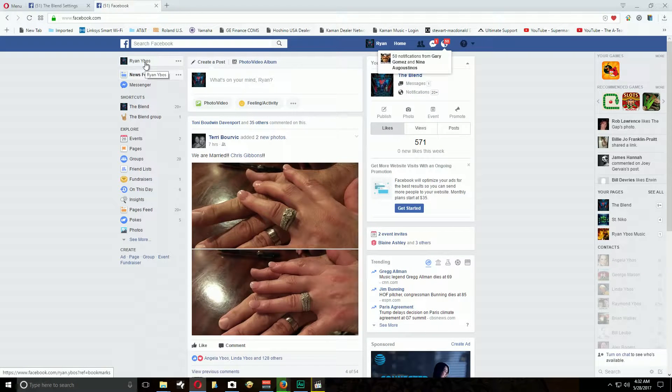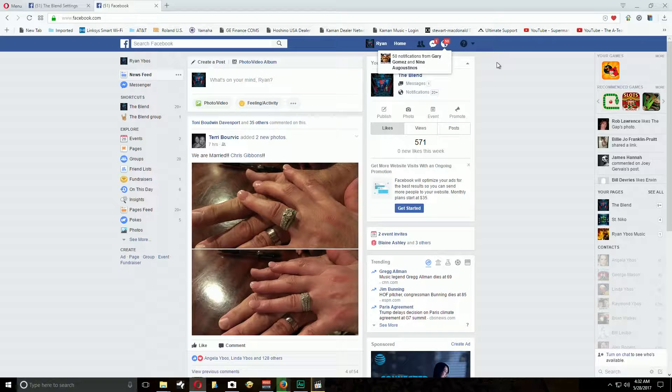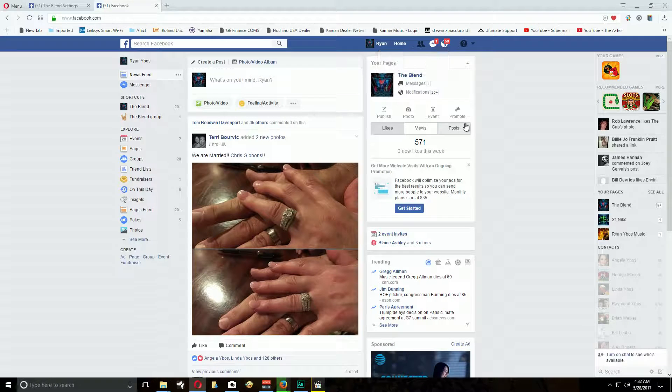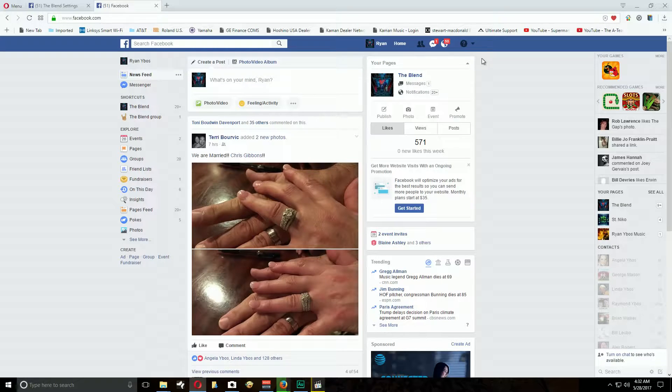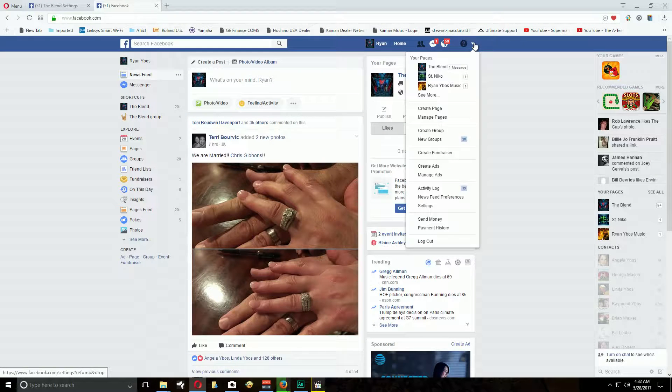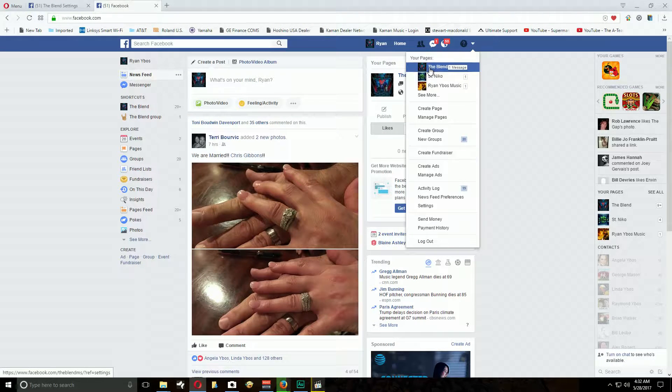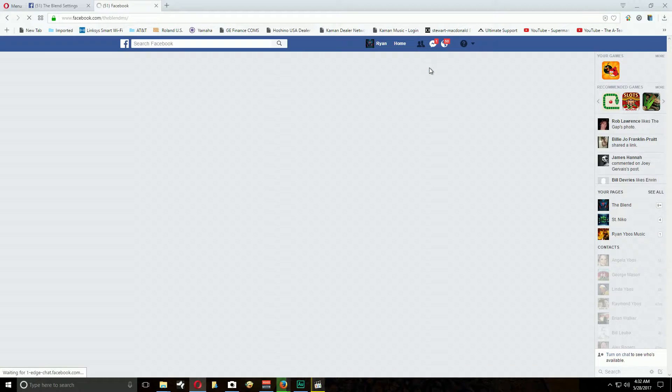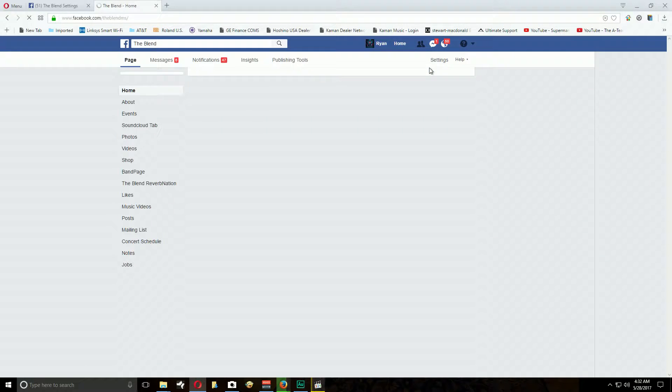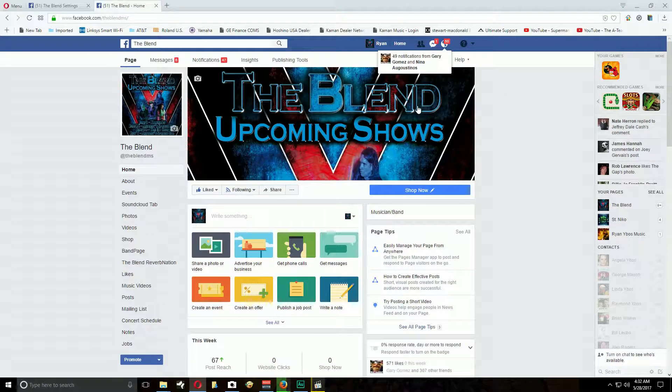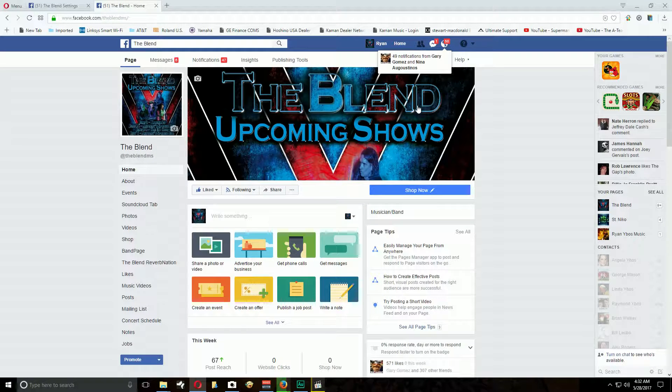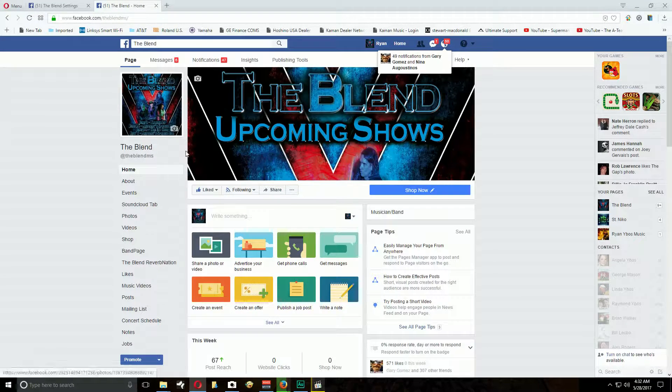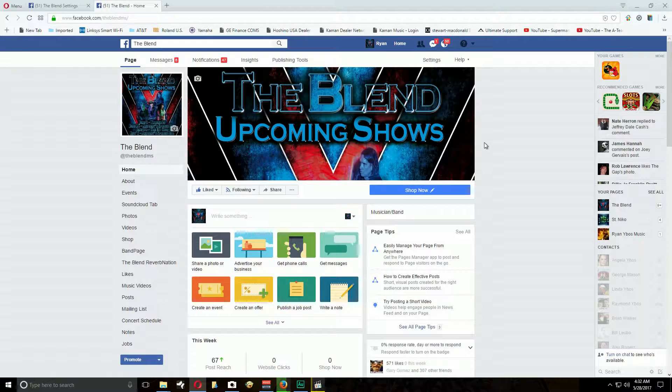In order to get to the blend page to add an event in the beginning, you want to click this arrow and you're going to see the blend, click on it. It may ask you to log in, it may not, may just bring you right to it like this anyway. So once you're on the page...